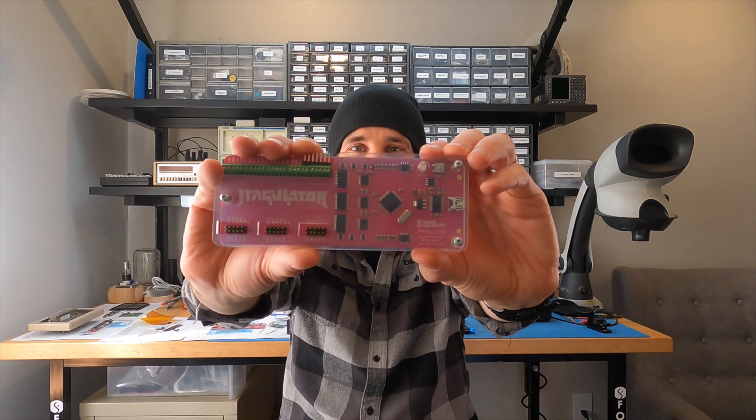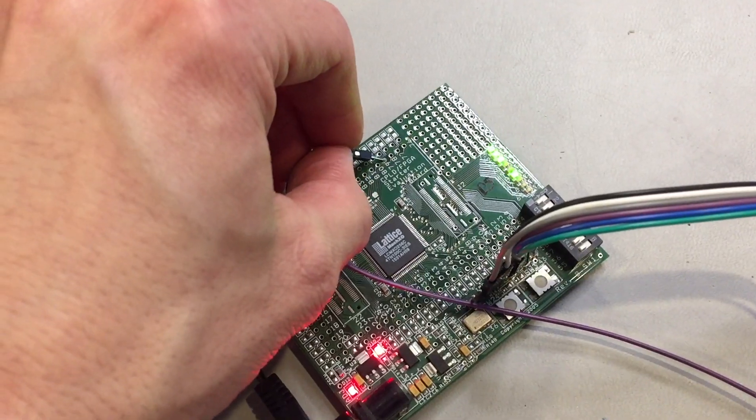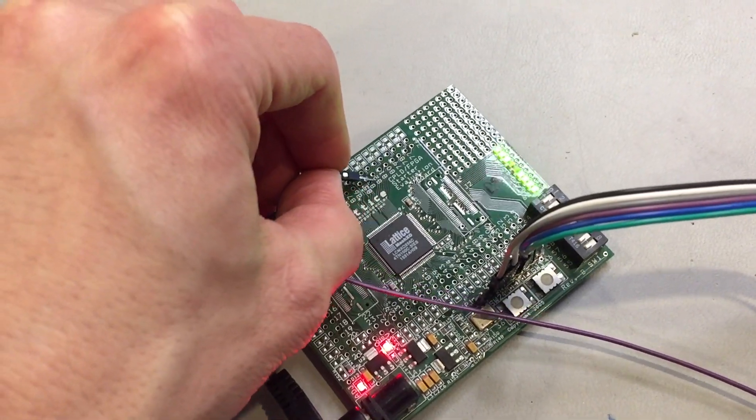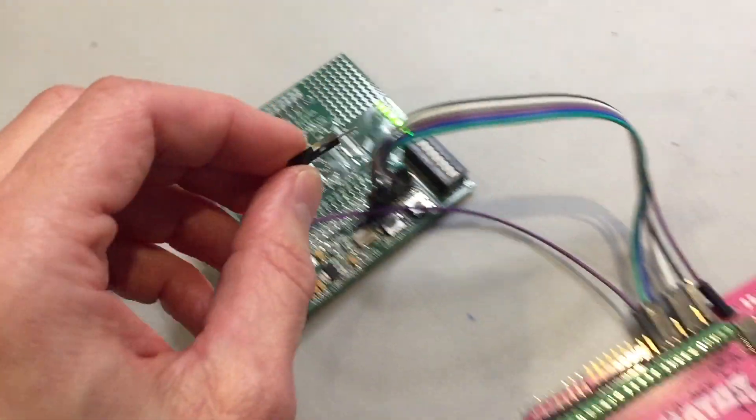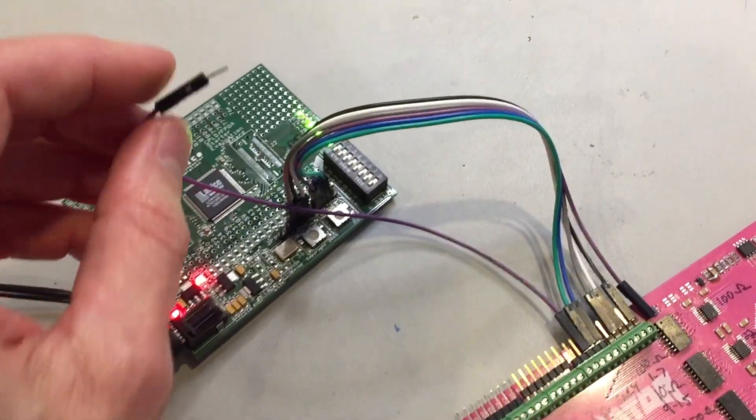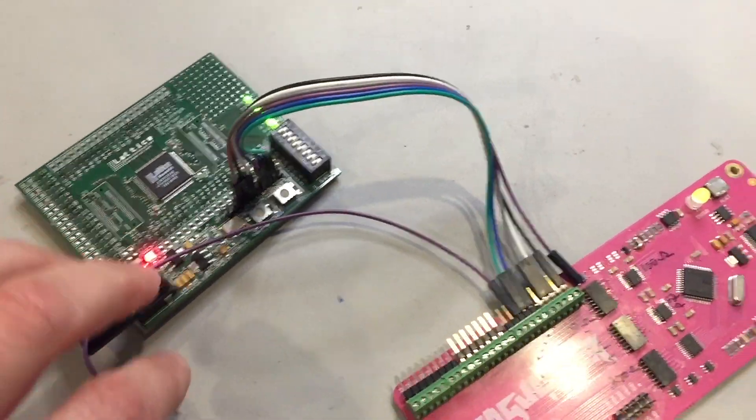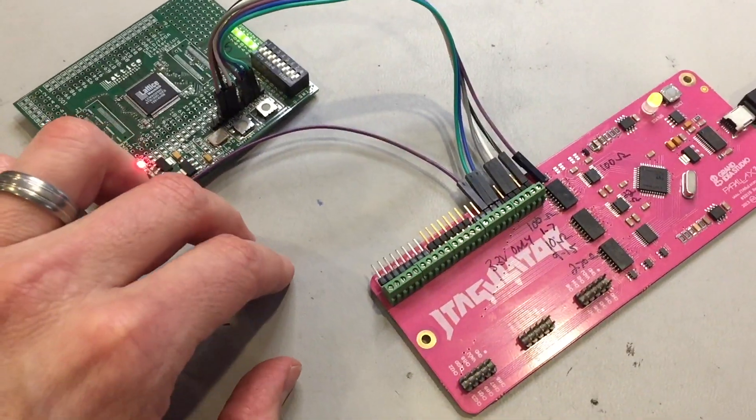Hey everyone, Joe Grant here to demonstrate the new pin mapper command of the JTAGulator. The pin mapper command lets you associate physical pins of a target chip with their positions within the JTAG boundary scan register.